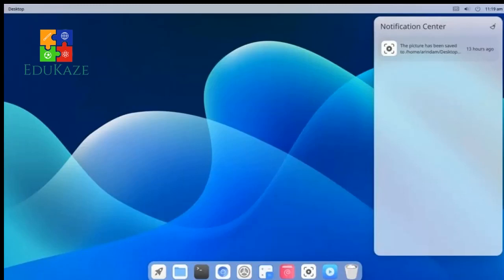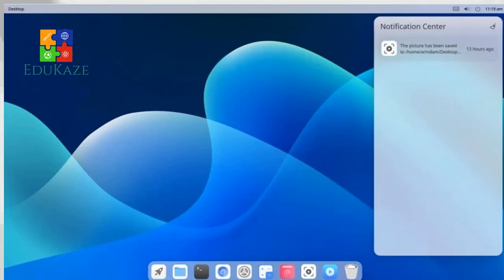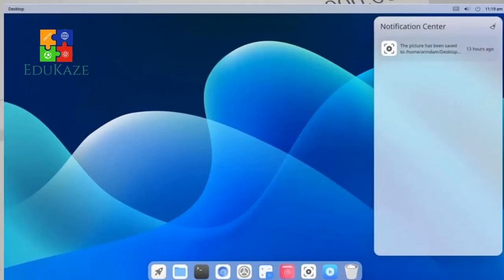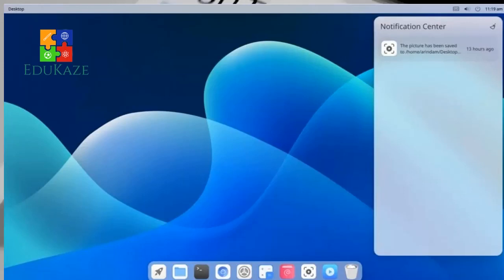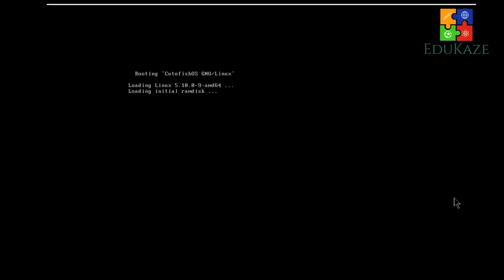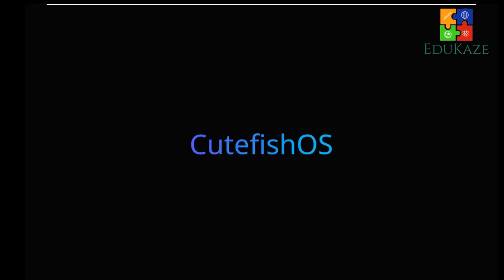CuteFish OS. The Impressive Linux Distribution. Hello. Welcome to Edukaze Channel for reviewing Linux OS.